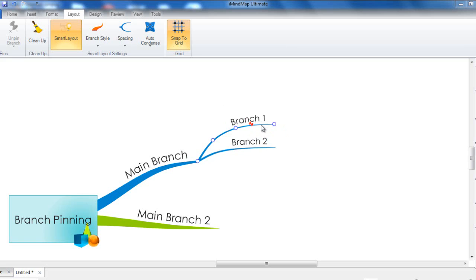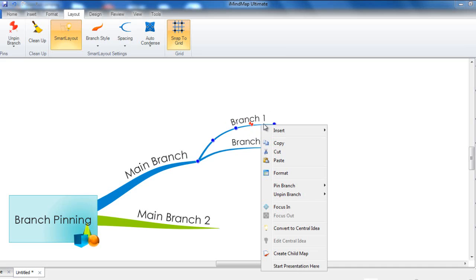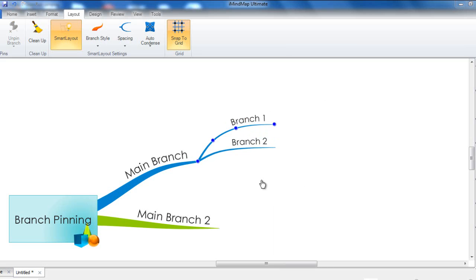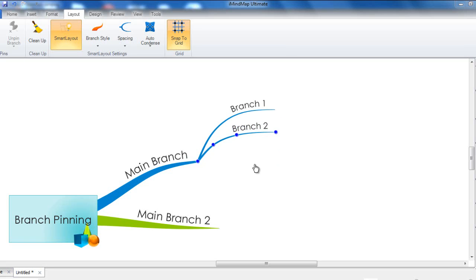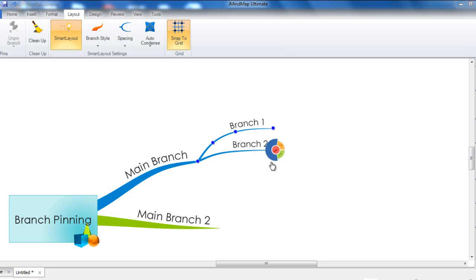To remove the pin from the branch, you simply need to select the branch, right click on it, and then go to unpin branch and then unpin branch. You will now see that if I try to move the second branch towards the first one, it will now move automatically.